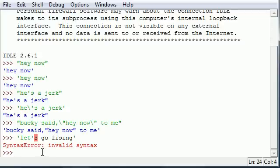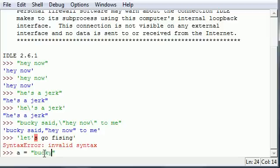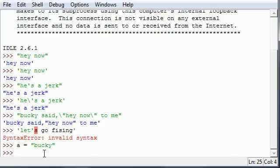And the last thing I want to talk to you guys about is how to join strings. Now, just like I showed you guys numbers can be stored in variables, you can also store strings in variables. So, say you have A equals Bucky and B equals Roberts.